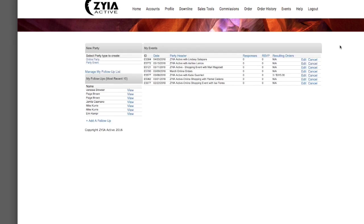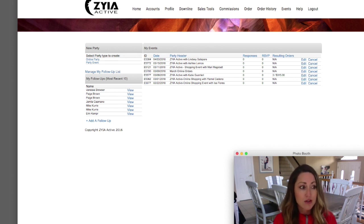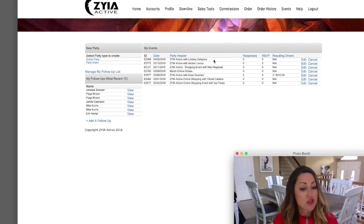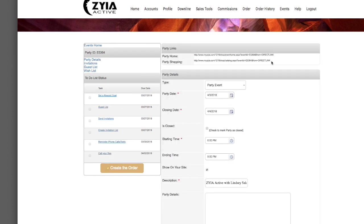The Events tab is where all your events are managed. To create a new party, select either 'Online' or 'Event' — event means it's in person. I'll go through setting up an event in another tutorial. One important thing: once you've set up an event and need the direct shopping link to share with people, click 'Edit' on the event, then 'Party Details,' and you'll find it under 'Party Shopping' — that's the link you'll want to share.